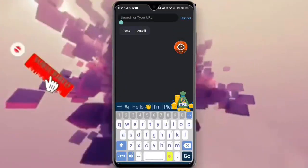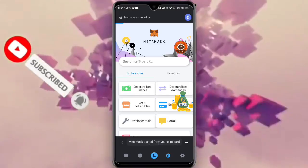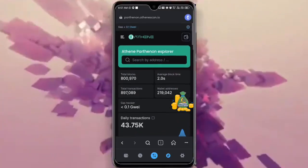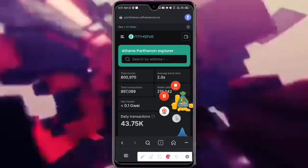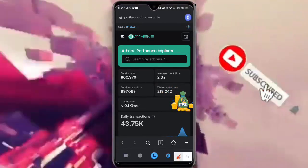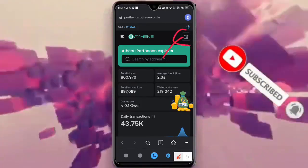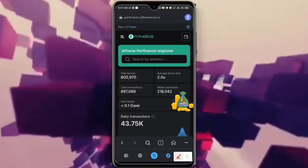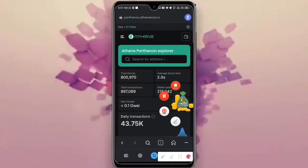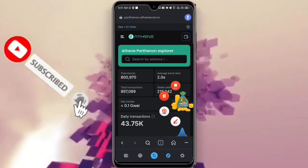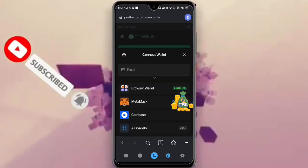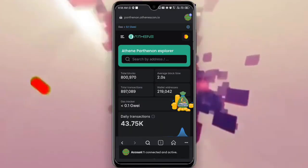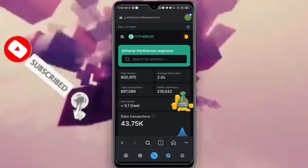Paste the link there and open it — allow it to load. Once it is loaded, you have seen this page. Click on the button at the top side here. Click on it, then click on MetaMask and allow it to connect. It has been connected successfully, as you can see here.